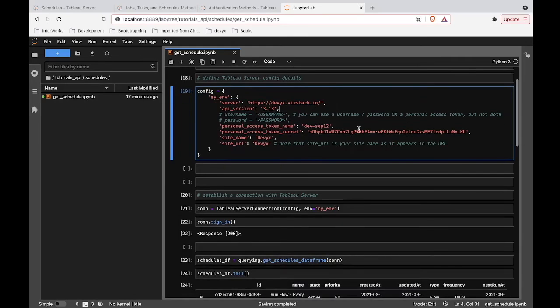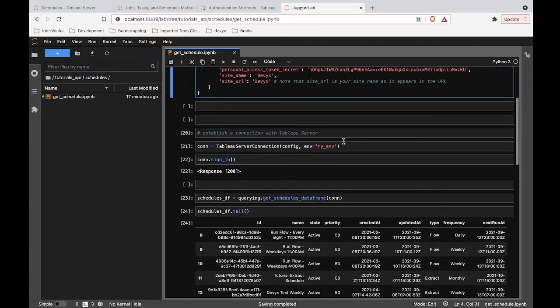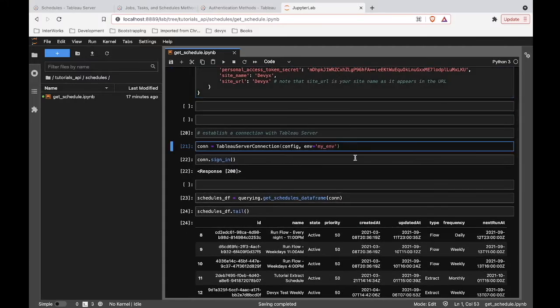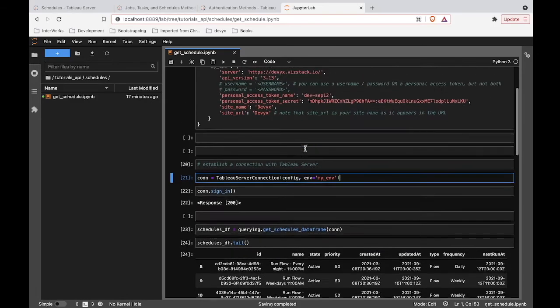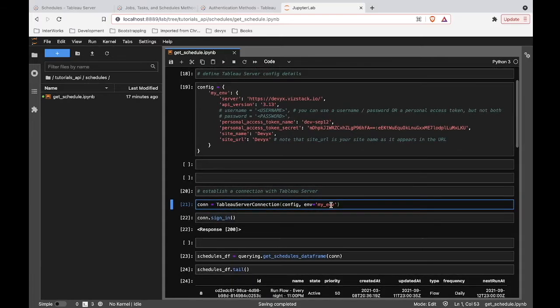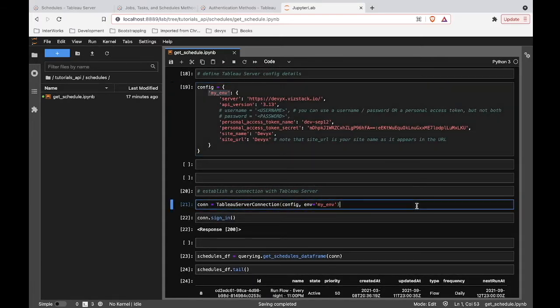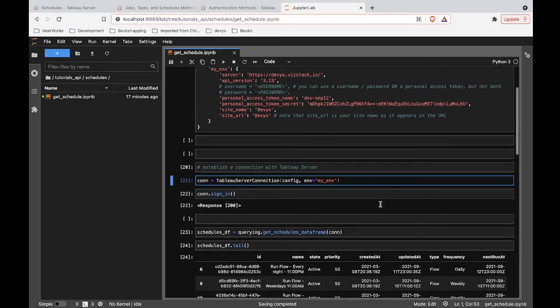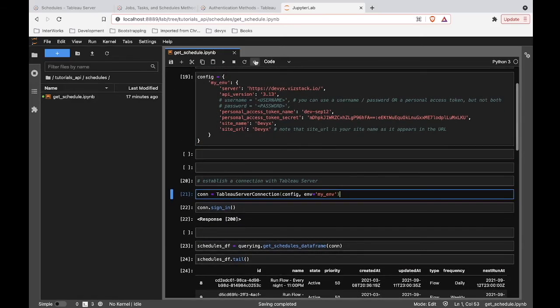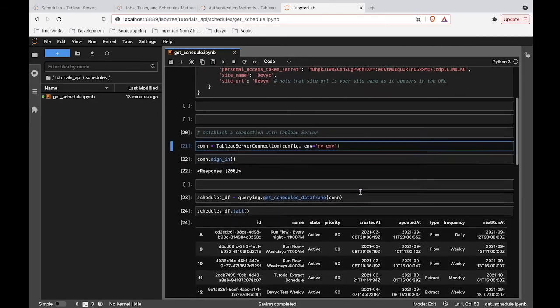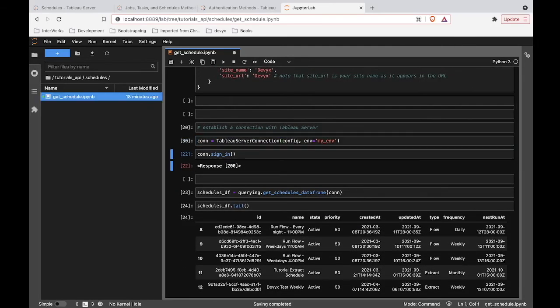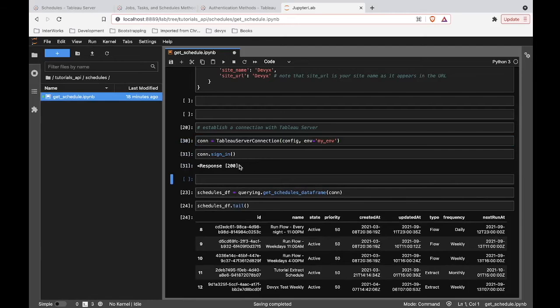Okay, so we have some configuration configured. Now we need to establish this connection. So we say that our connection is going to be this Tableau server connection where the configuration details in the environment, here we can see myenv as we defined it up here. This is going to establish that connection to the server that our configuration describes. Okay, so let's go ahead and do that and we can sign in to our server. If you get the 200 response code that means you're in.